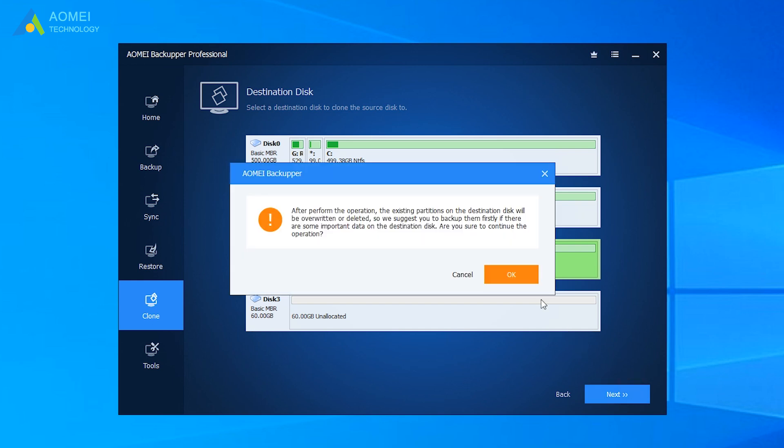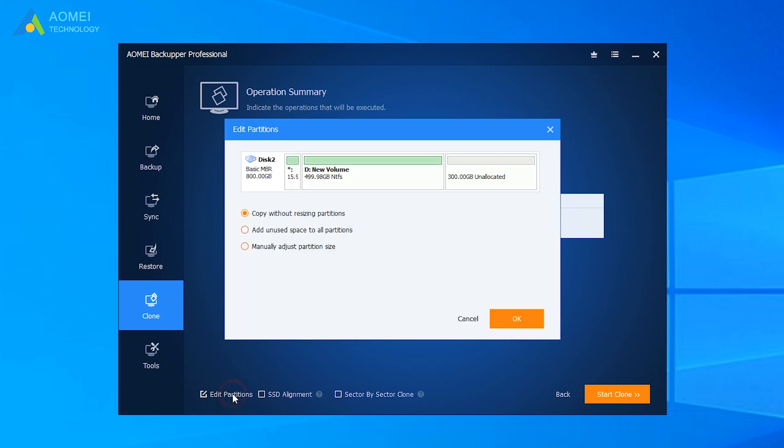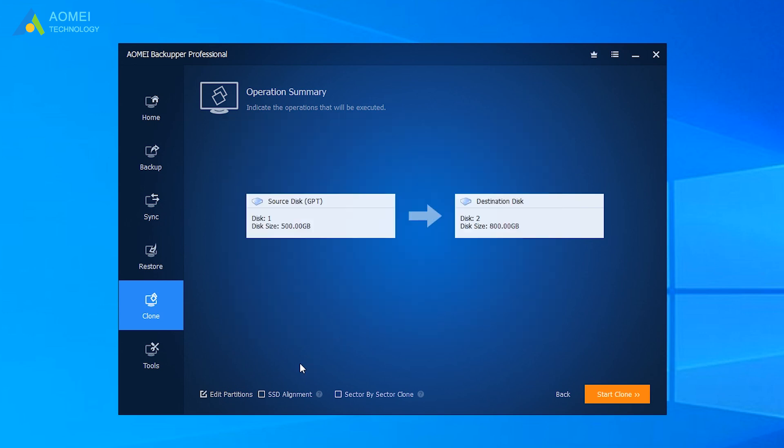This pop-up window will warn you to backup important data. If you are sure to do this, then click OK. Here are three options you need to notice. Click Edit Partitions. You can choose to resize partitions on the destination disk or not here. The next option, SSD Alignment.